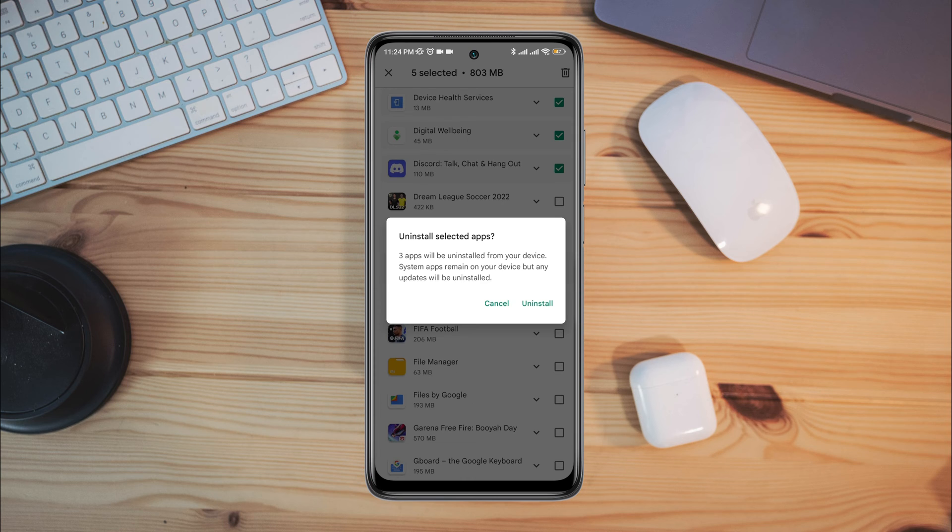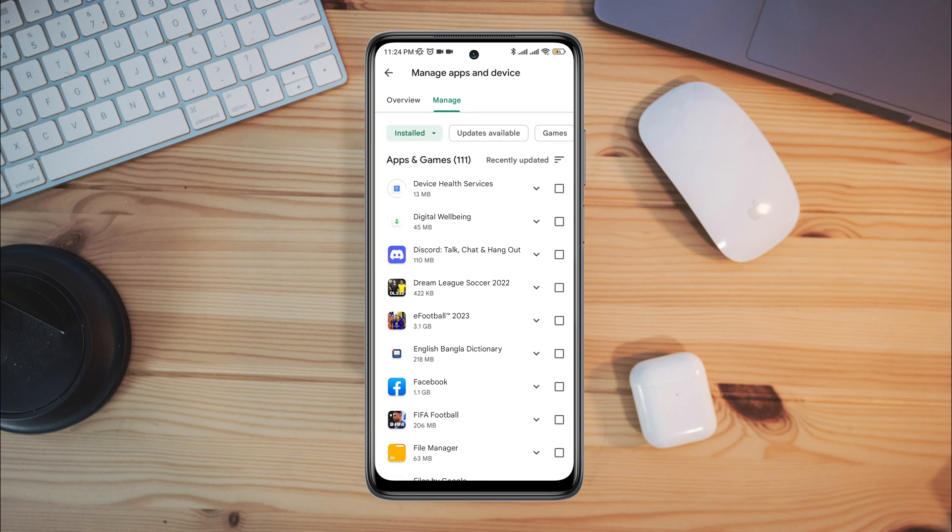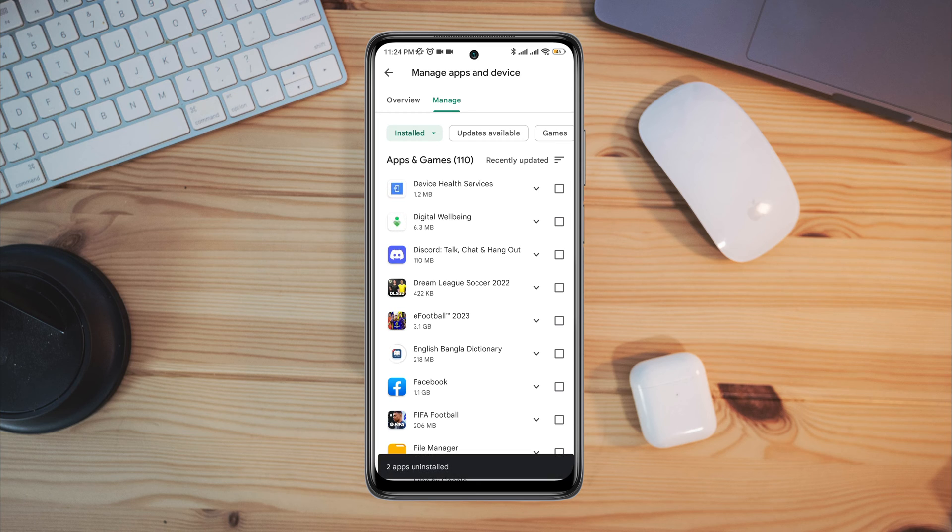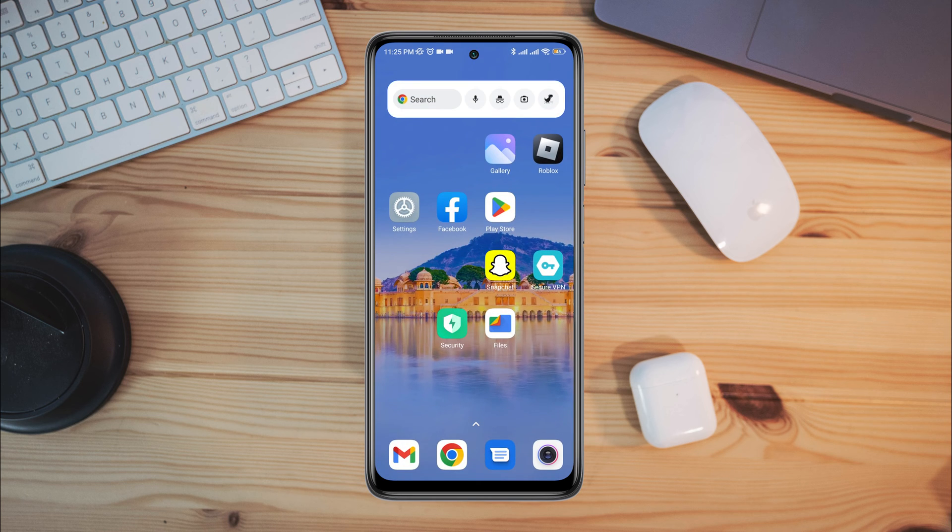If you agree to delete the apps, tap uninstall. This is going to delete the history as well as the apps that you recently added.